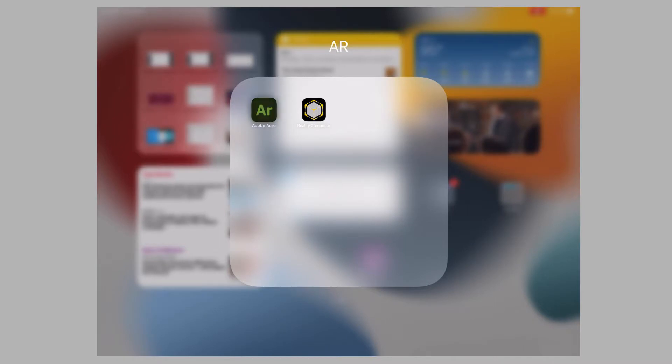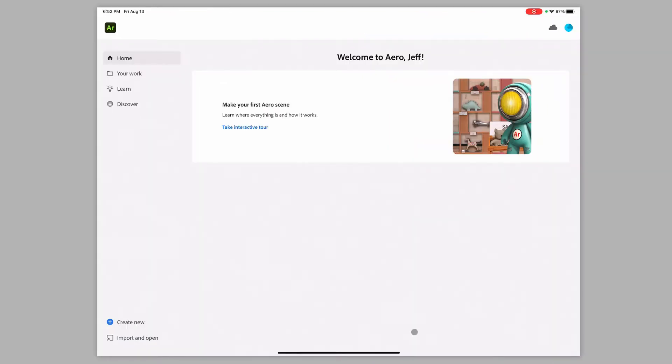So first of all, you have to download the mobile application. I have my iPad, so you do need an iPad. I have my iPad pulled up here, and I have the mobile application already installed, and I'm logged into my Adobe ID here. So I'm going to come into Adobe Aero and I'm going to launch it here.